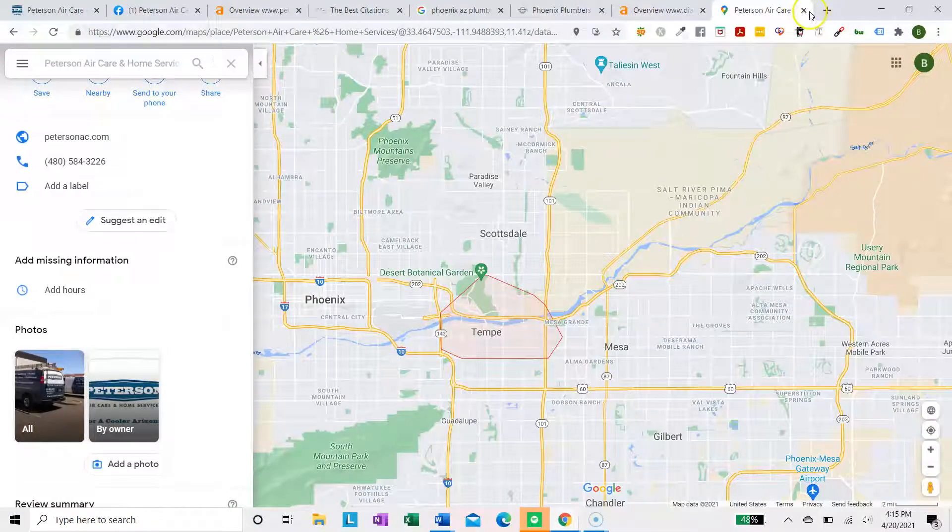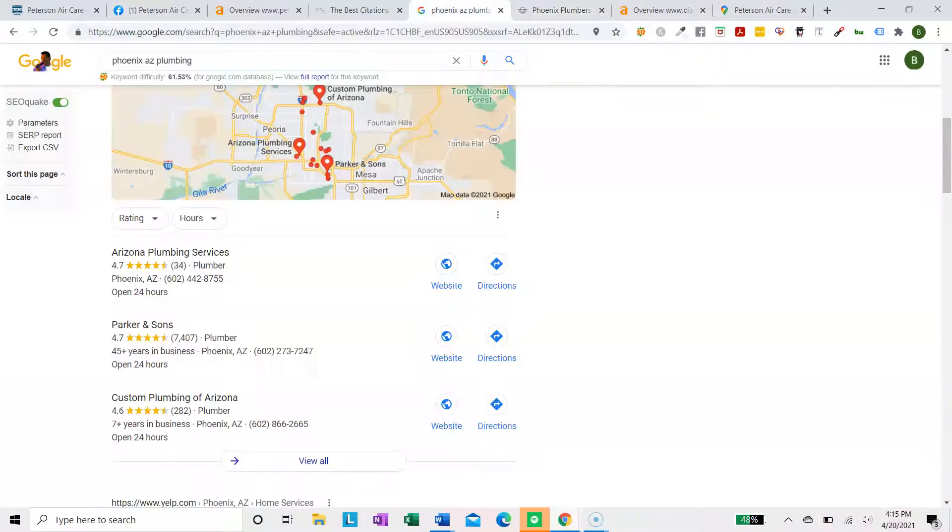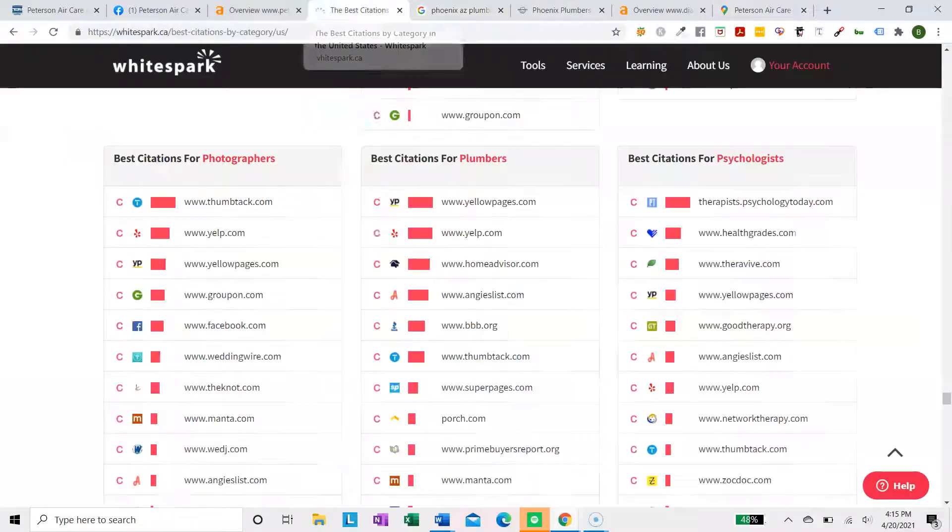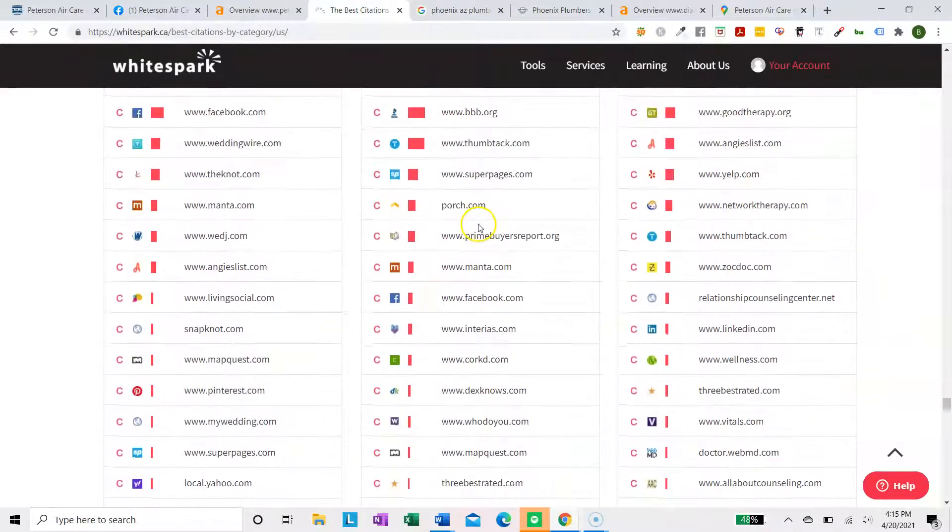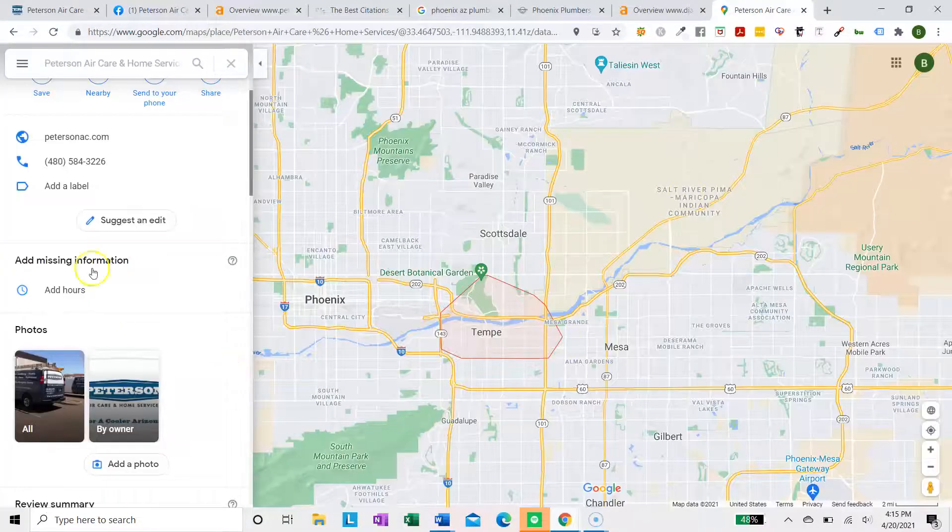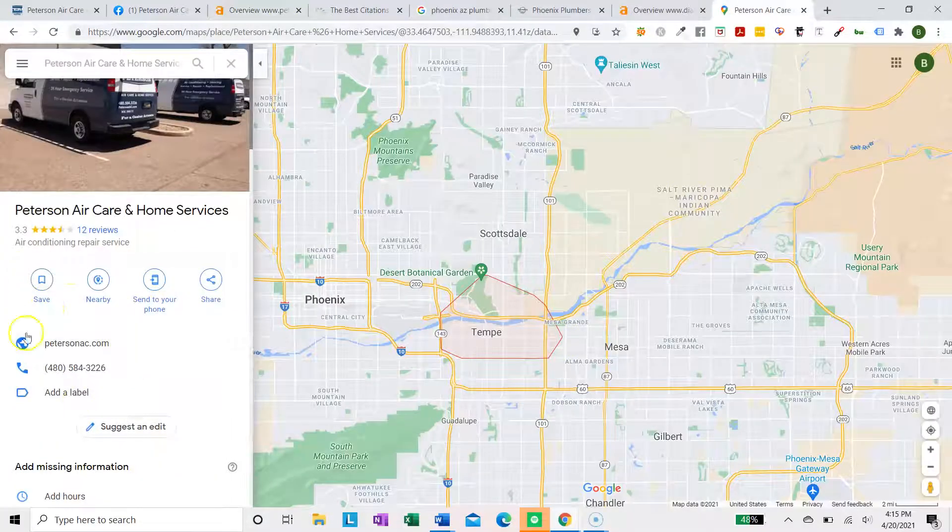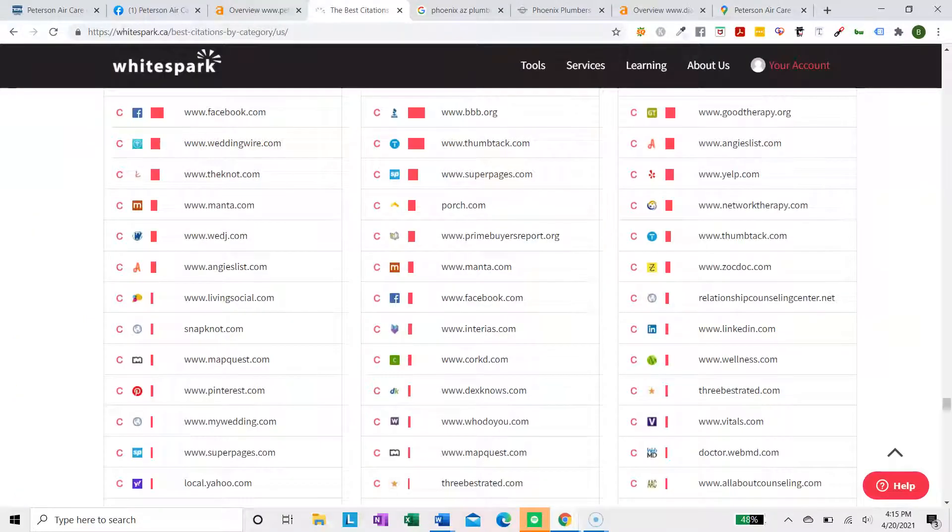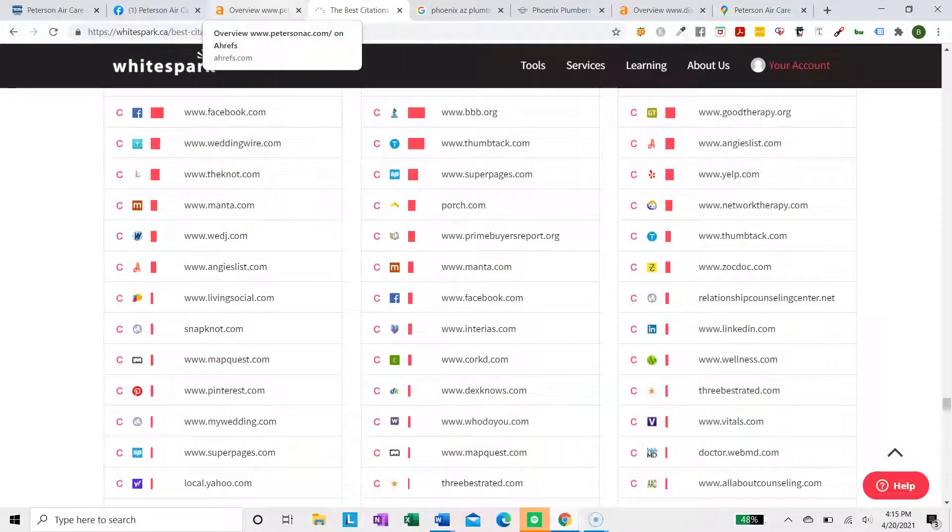So that's the basics on the GMB. I suggest fixing those things I mentioned as well as getting at least 100 to 200 citations. That will boost your rankings a lot. And of course, getting reviews. Everyone knows reviews are super important to continue to solicit for reviews every time you service anybody.